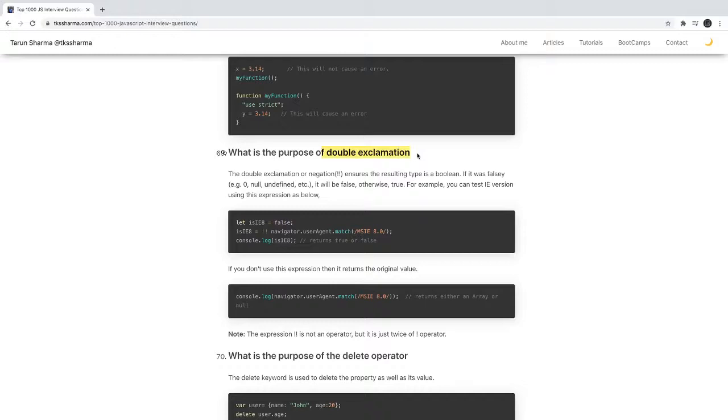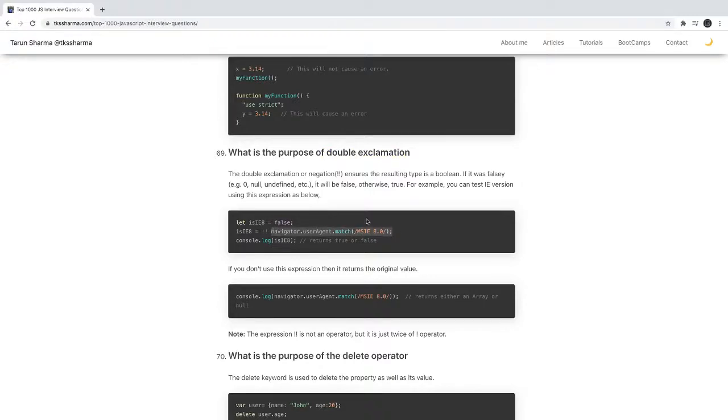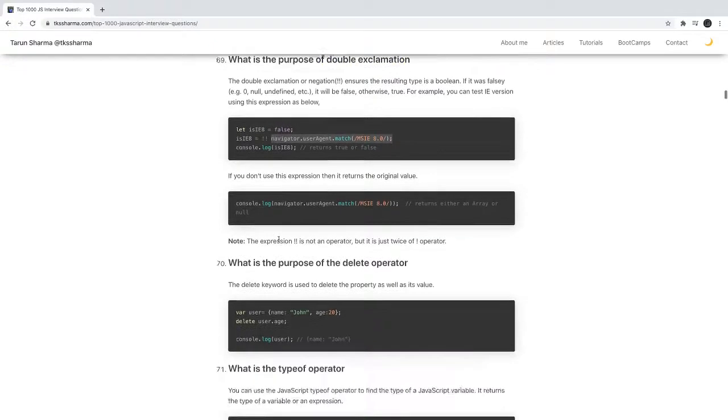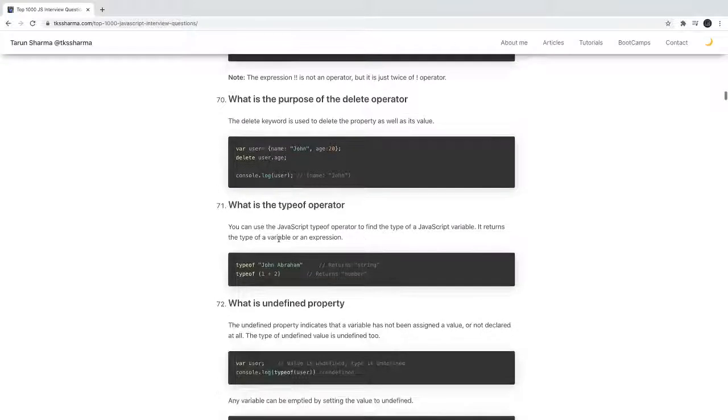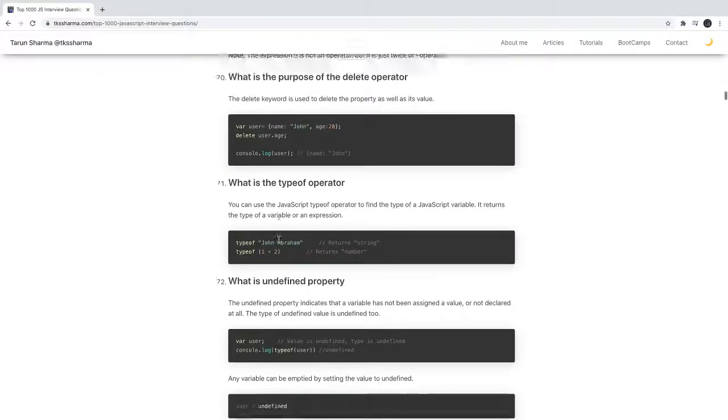What is the purpose of double exclamation? It's actually used to convert all non-false values to false - I mean non-boolean values to boolean. If you put this negation to some condition, then it will convert it into boolean instead of converting it to zero or one.